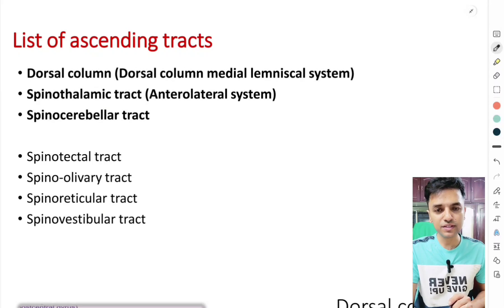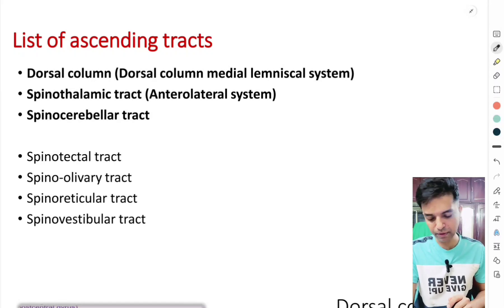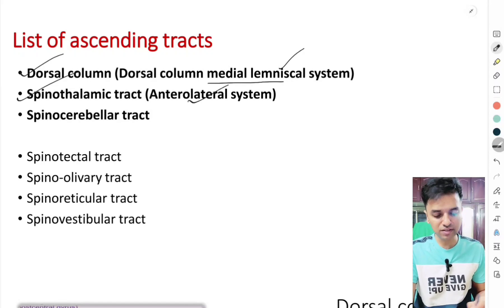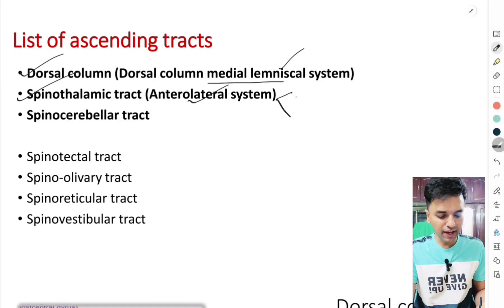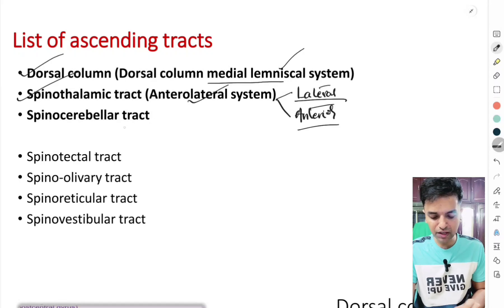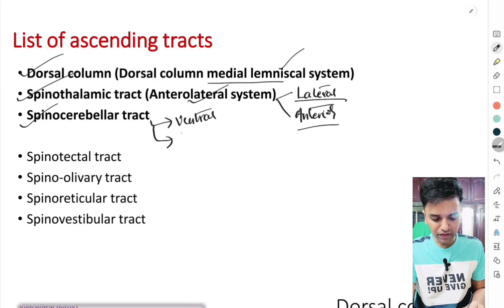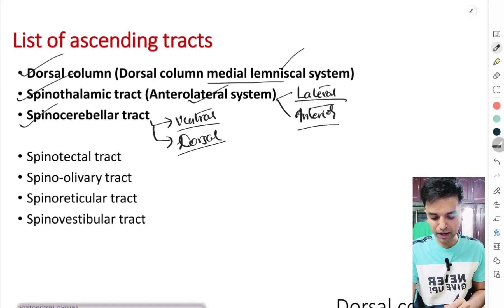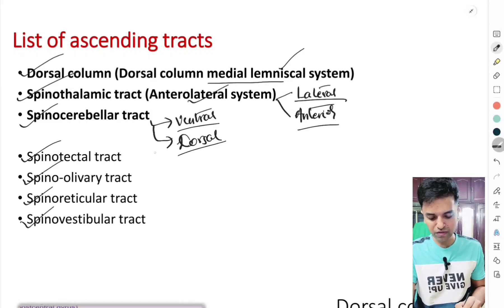The first three are the major ascending tracks which I will discuss in detail: first, the dorsal column, also called the dorsal column medial lemniscal system; second, the spinothalamic tract, also called the anterolateral system, with a lateral spinothalamic tract and an anterior spinothalamic tract; and third, the spinocerebellar tract, with a ventral and a dorsal spinocerebellar tract.